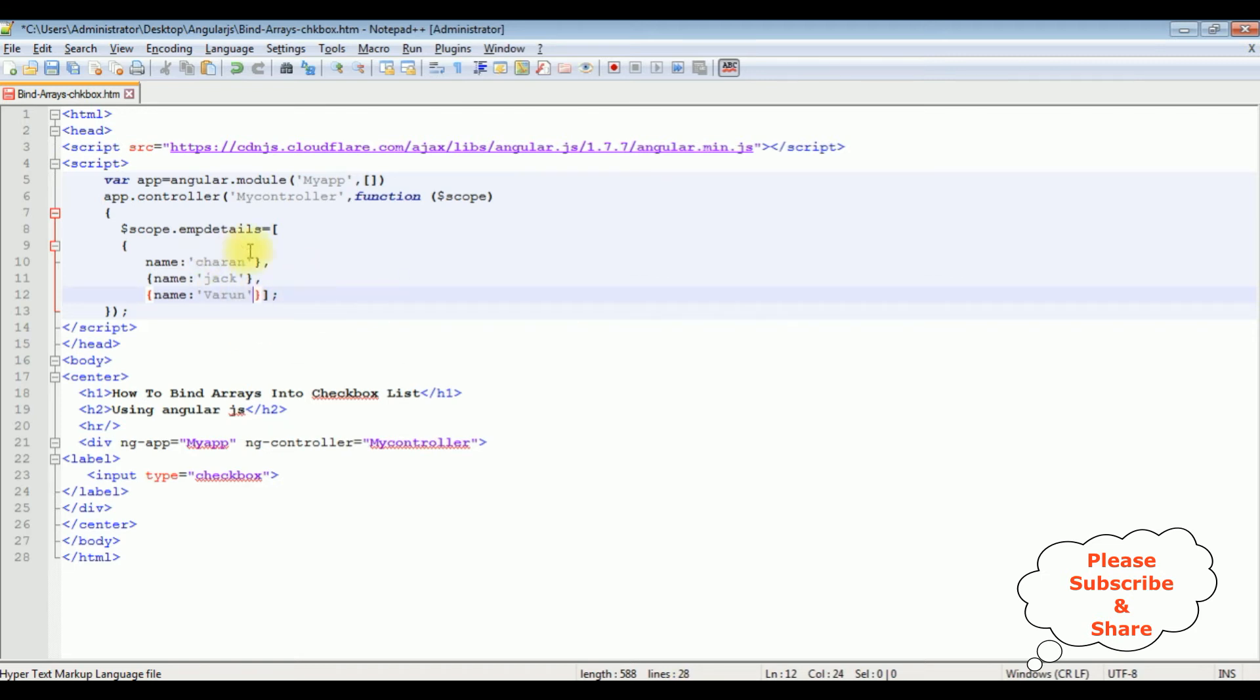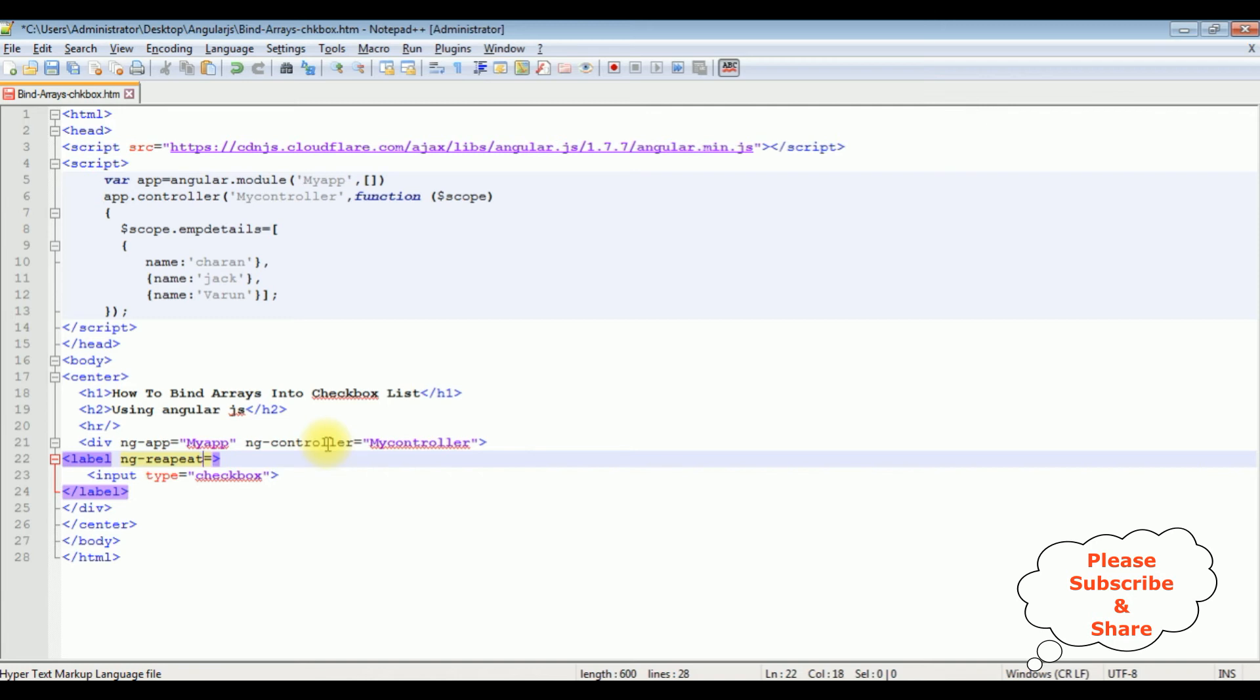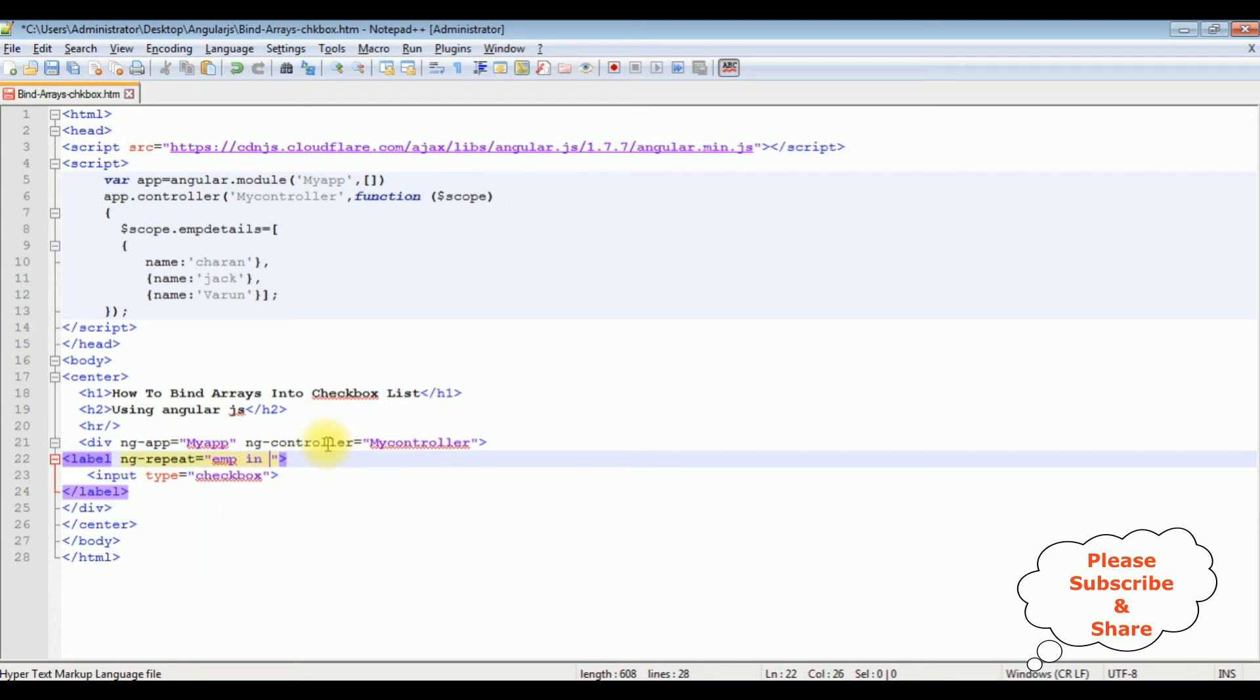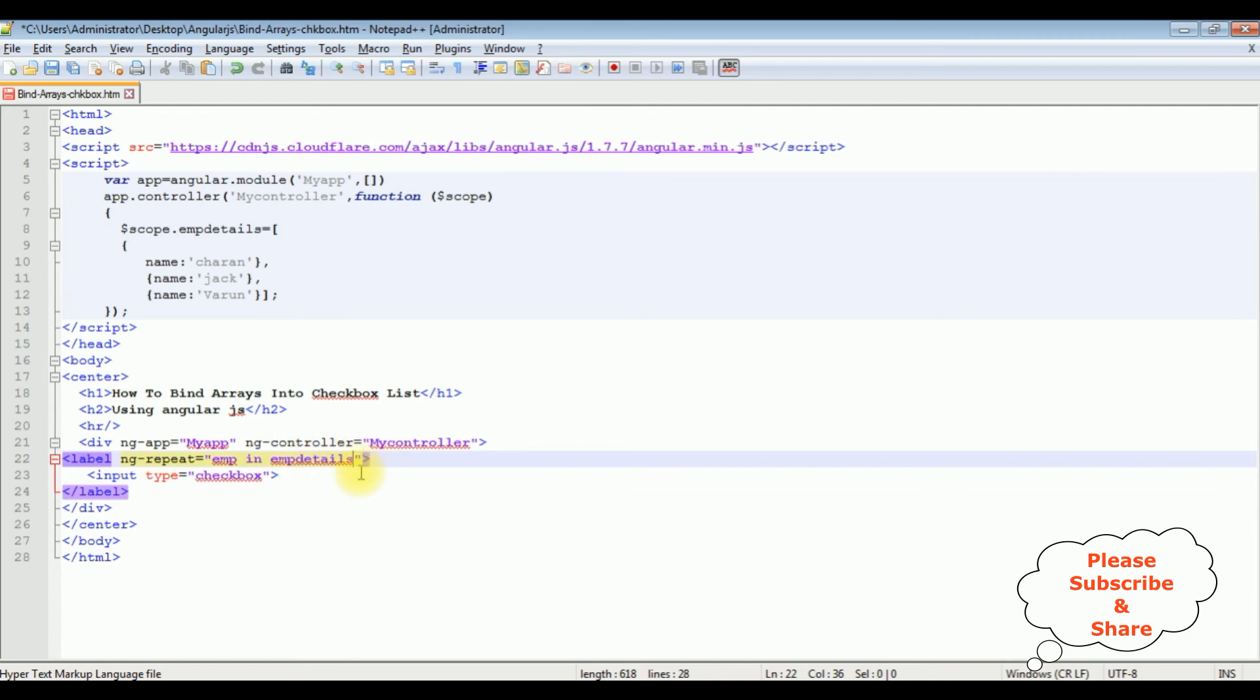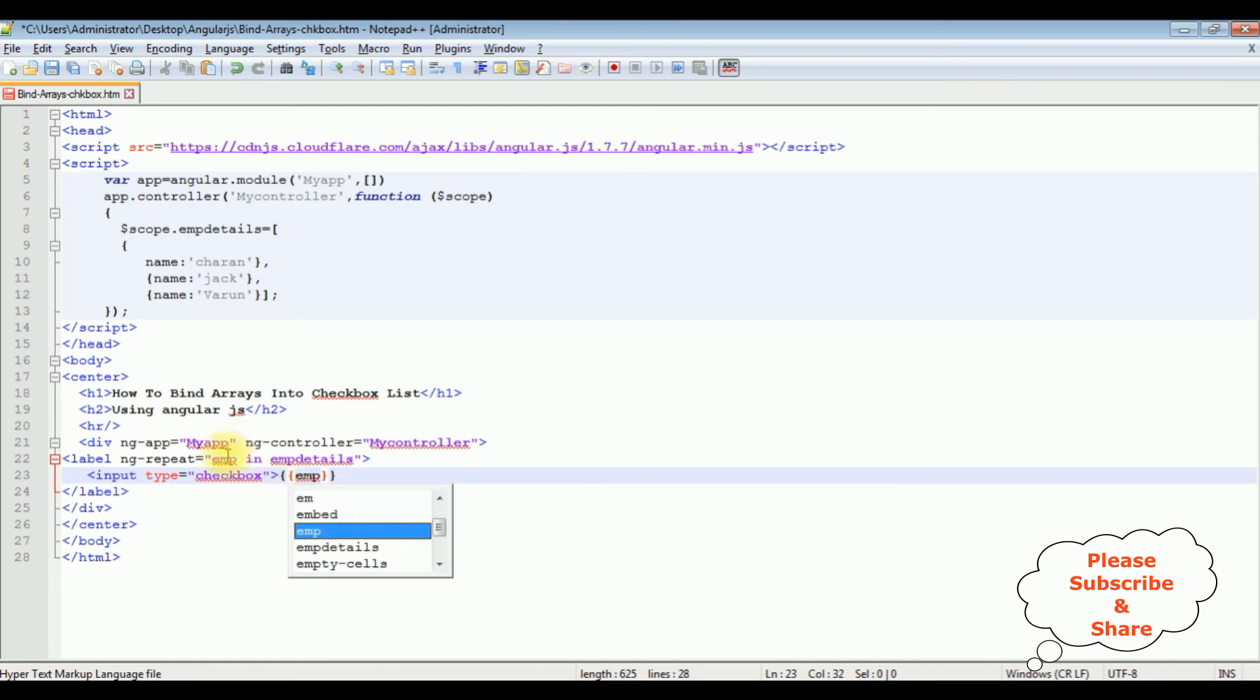Let's bind this array in this checkbox control. In the label control I am creating ng-repeat directive. I am creating an object emp in, I am adding this empDetails as a scope object. After that, let's add the expression in the checkbox input control element. Emp, this object.name.